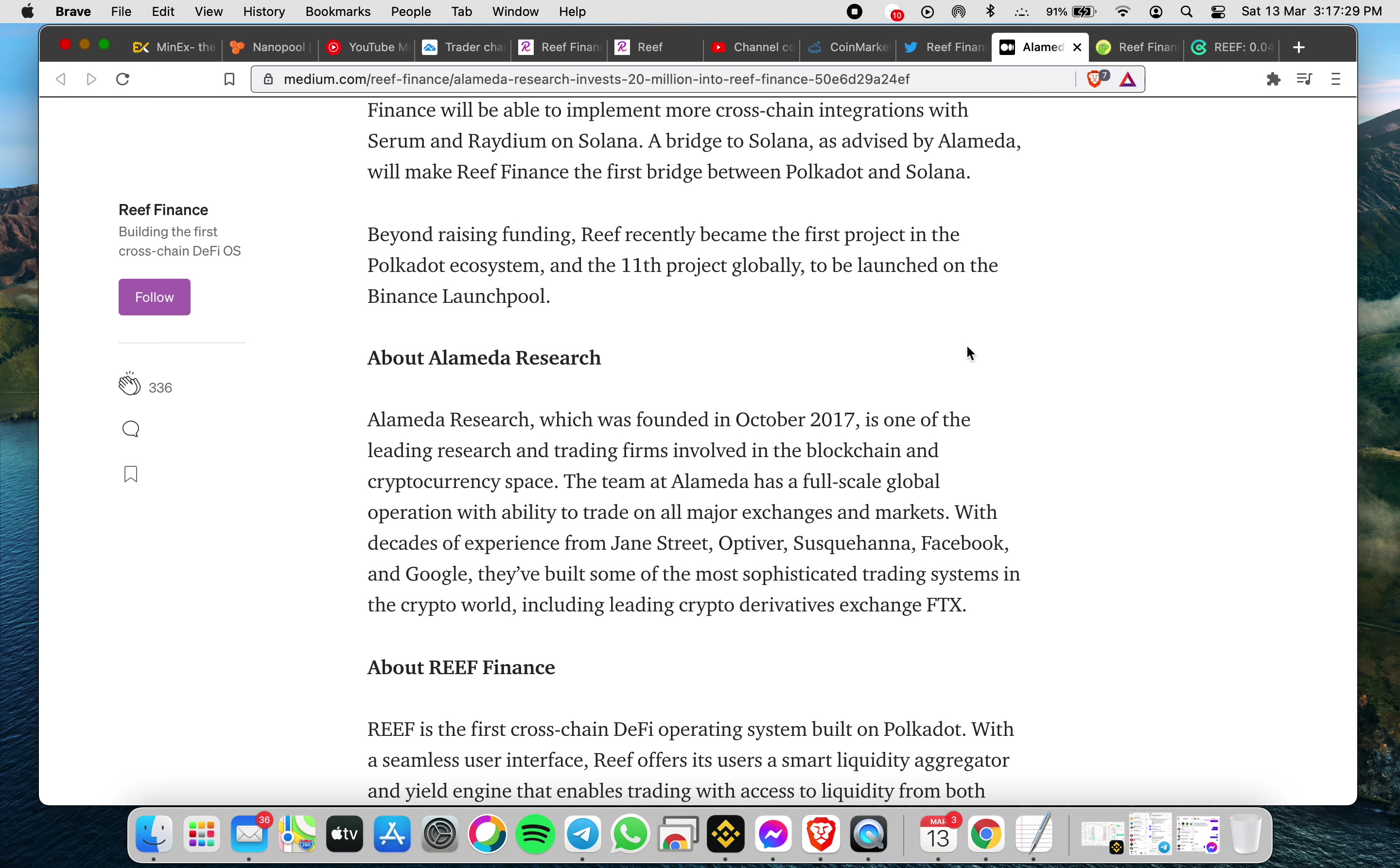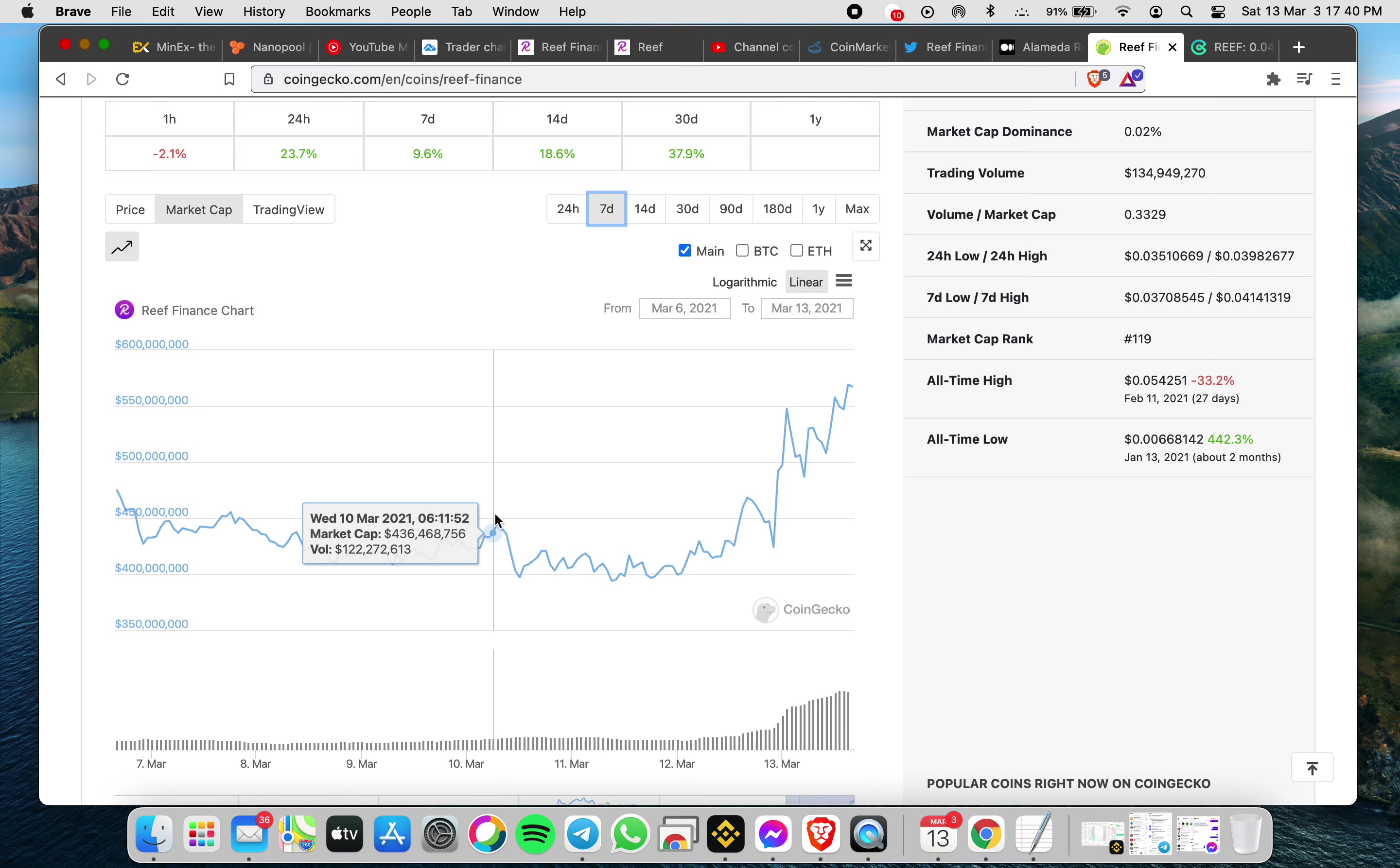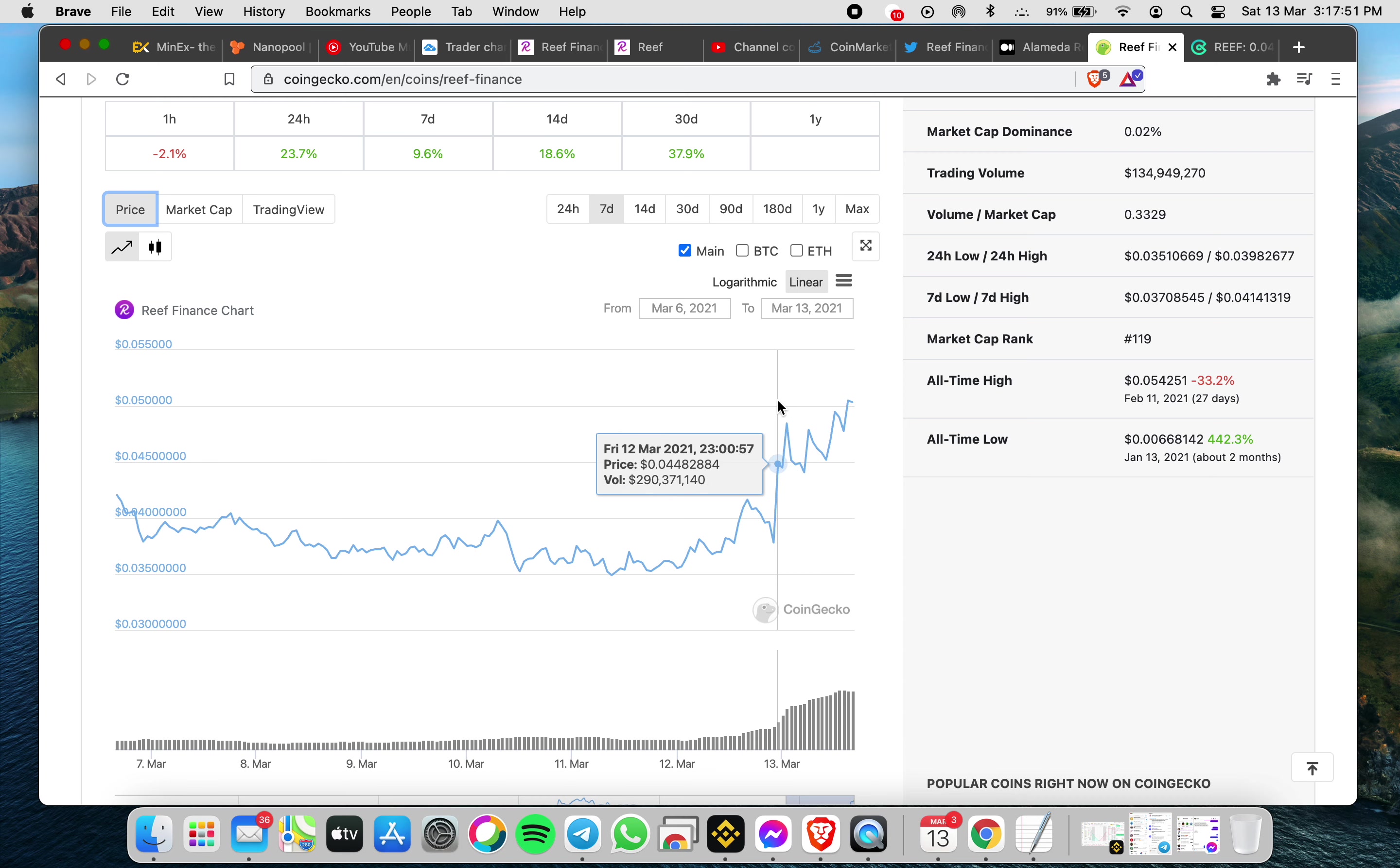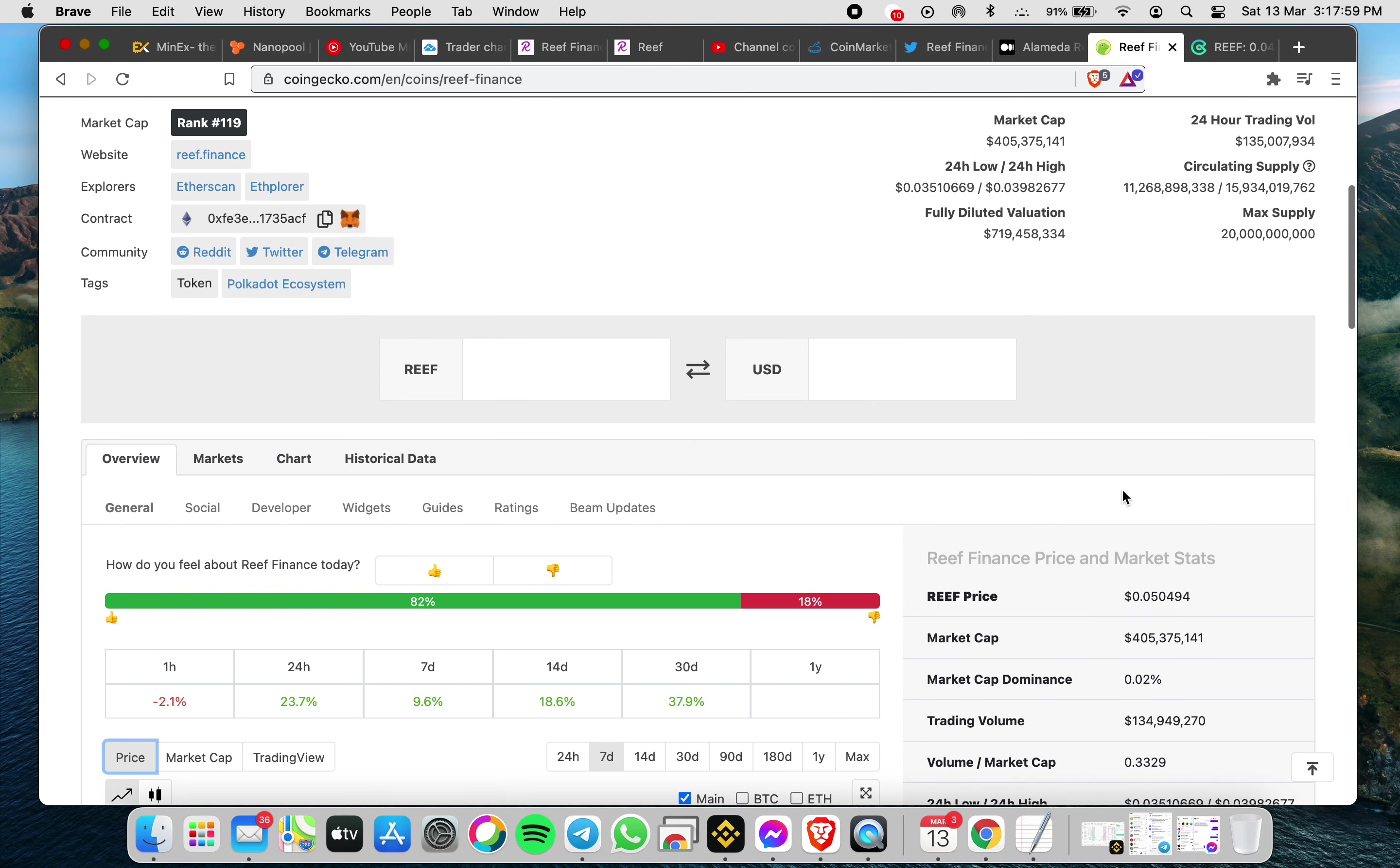I can share with you also that for the last seven days, the market cap became higher from $400 million USD, now it's around $569 million USD. In terms of the price also, from 0.041 to 0.05 already, so it was up by 23% for the last 24 hours.